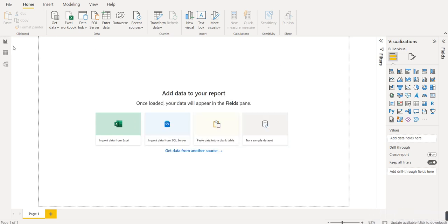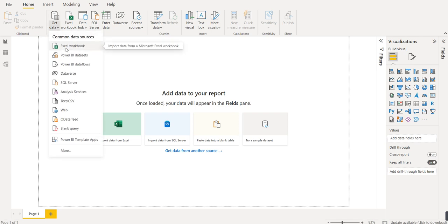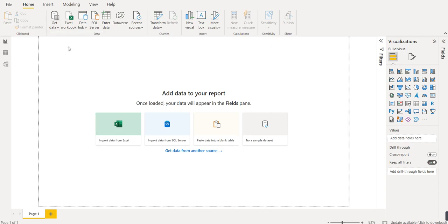Today we will learn about creating a column chart in Power BI. To create a column chart we need a dataset. To get data into Power BI, we have a 'Get Data' option which provides 99+ sources. Today we will use an Excel workbook, so we click on 'Excel Workbook'.